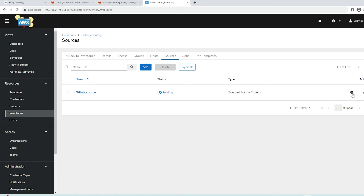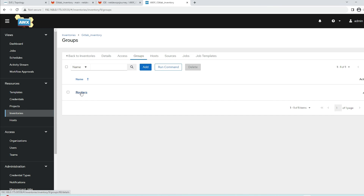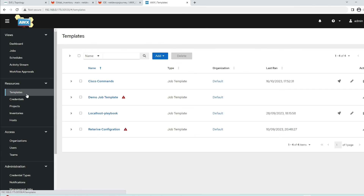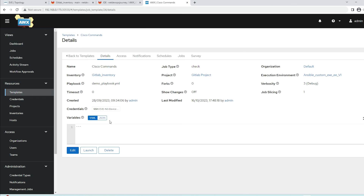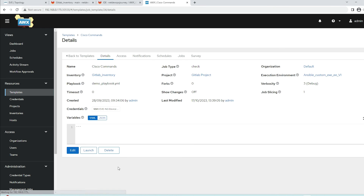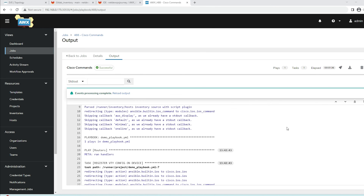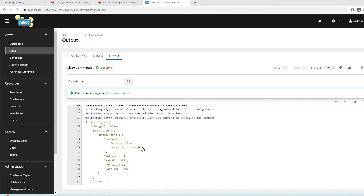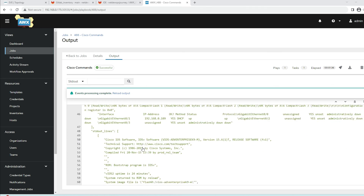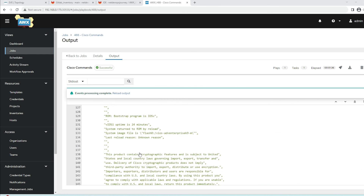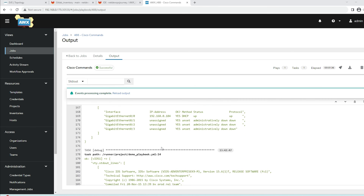The sync is in progress. The sync process was successful and we no longer see that additional character in the groups. Now let's go back to the template, select cisco_commands, edit it to confirm the gitlab_inventory is selected, save and launch. The playbook starts running - we can check vios2, the first router, and it ran the commands and returned the output. We also see the result from vios1. No errors after correcting the inventory on GitLab.